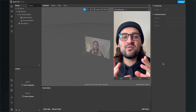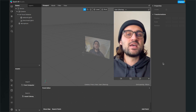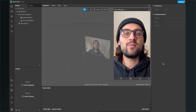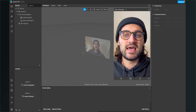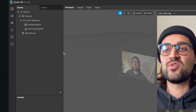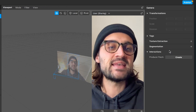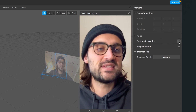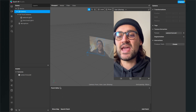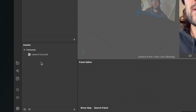Before we start programming the filter in the patch editor, we have to do a few steps to set everything up. The first thing is to extract the camera texture from the camera element in the scene. Go to your scene, go all the way up to your camera object, click on it, then go to the right-hand side and click on the little plus next to texture extraction. After you have done this, you will find your camera texture in your assets panel under textures.